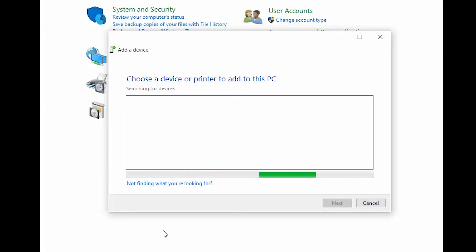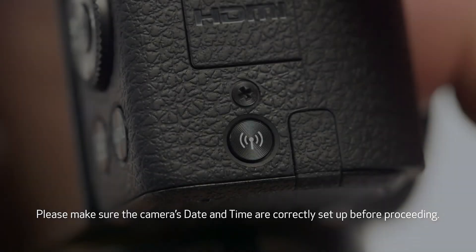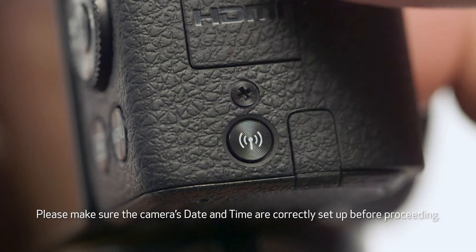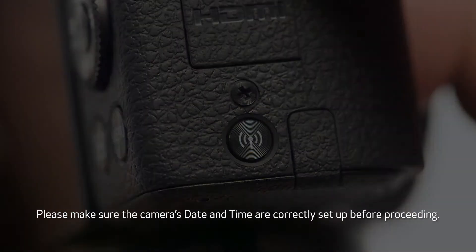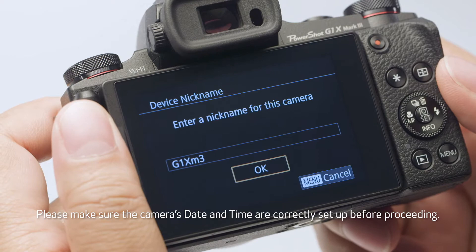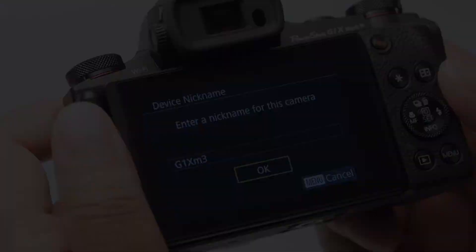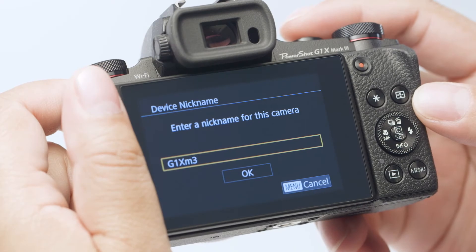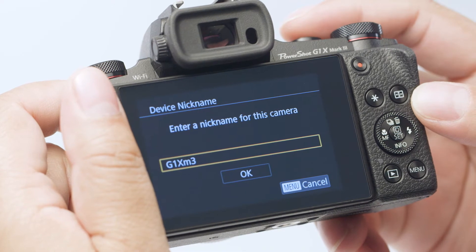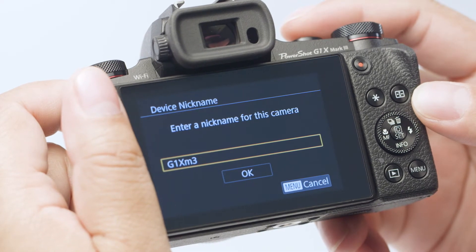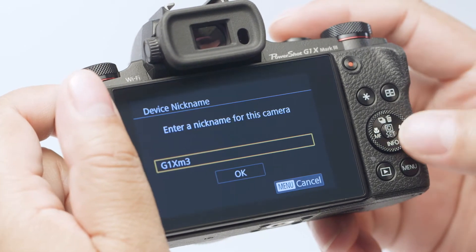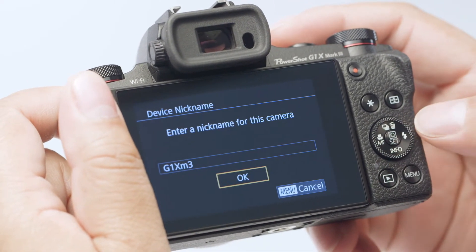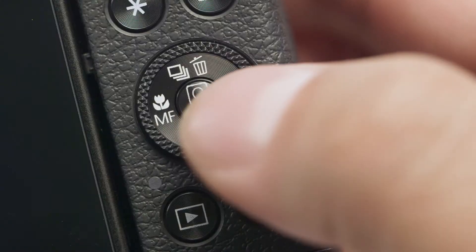Now, let's connect your camera. Press the Wi-Fi button. If this is your first time pressing the Wi-Fi button, you'll be shown a device nickname. Use the default nickname or enter your own. Select OK and press the set button.